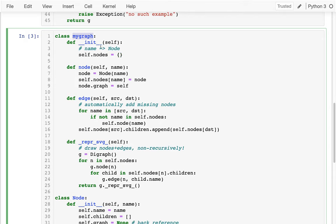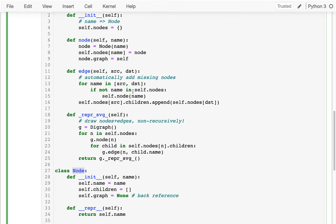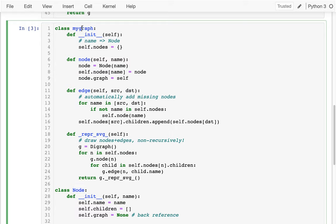I have a dictionary of these nodes down here, and some helper methods. If I have a graph and I call the node method, it's going to create a new node, put it in the dictionary, and then set node.graph equal to self. Why does the node need to refer back to itself? There's actually a name for this kind of reference.